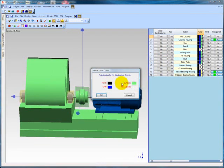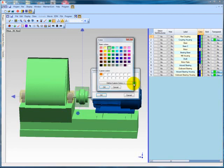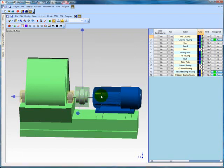Notice on the substructure dialog box that appears that you can change the color of the points, lines, surfaces, and FEA objects associated with that substructure. Double-click on the surfaces color box. You can select from a group of standard colors or select define custom colors, which will allow you to select from a full color palette.